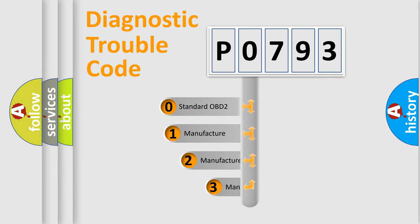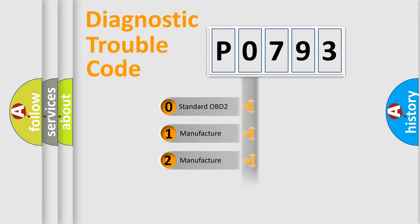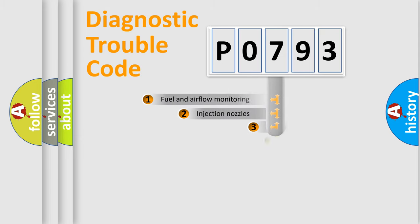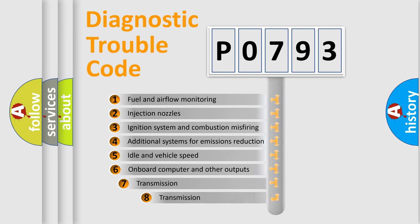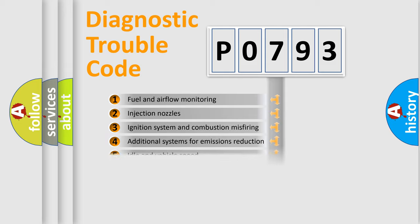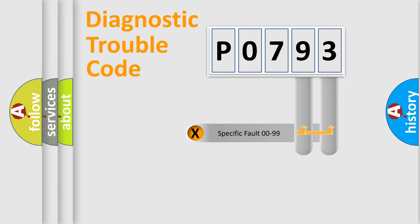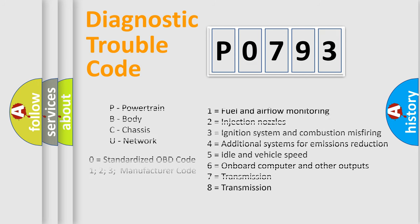If the second character is expressed as zero, it is a standardized error. In the case of numbers 1, 2, 3, it is a car-specific error. The third character specifies a subset of errors. The distribution shown is valid only for the standardized DTC code. Only the last two characters define the specific fault of the group. Let's not forget that such a division is valid only if the other character code is expressed by the number zero.